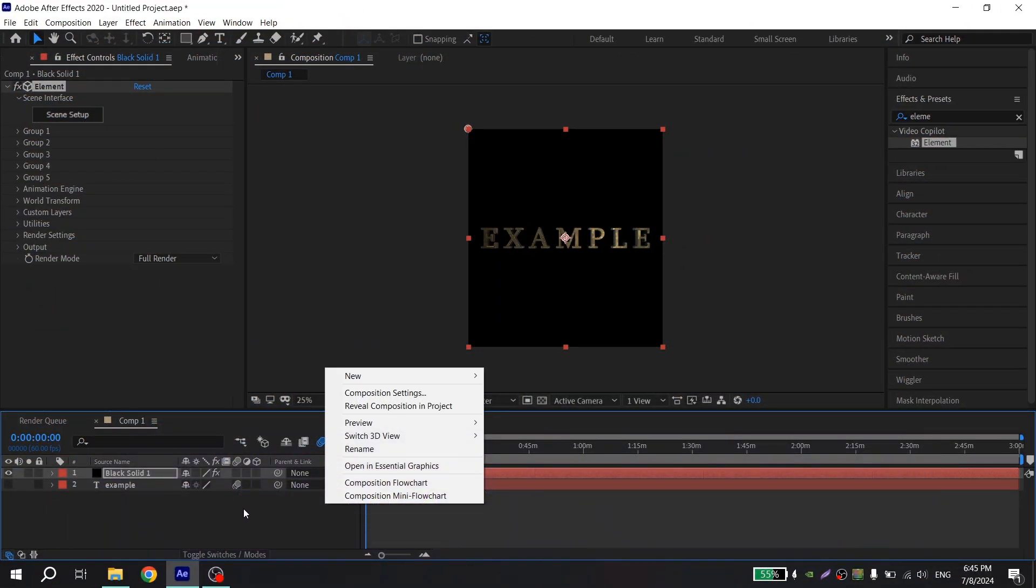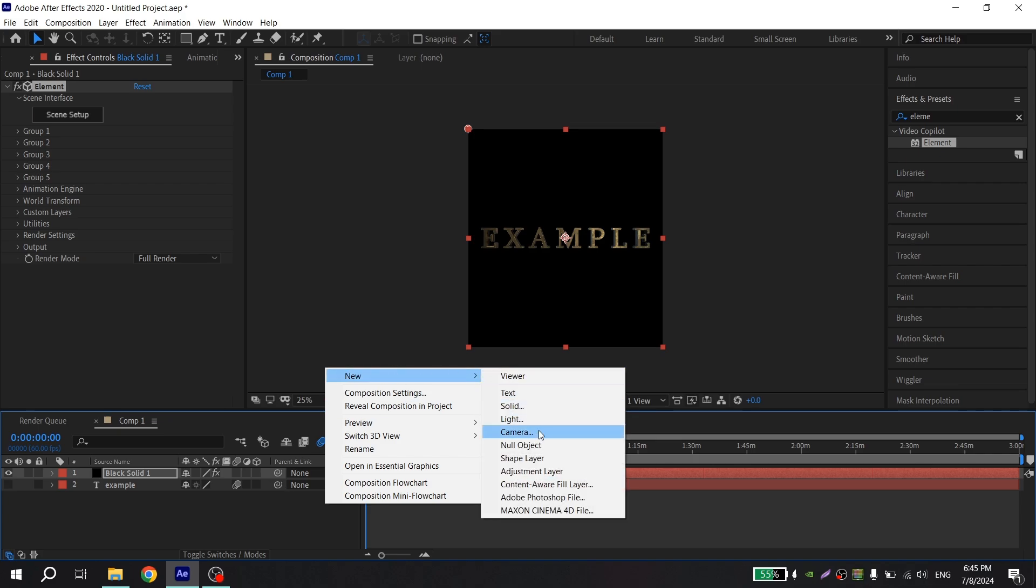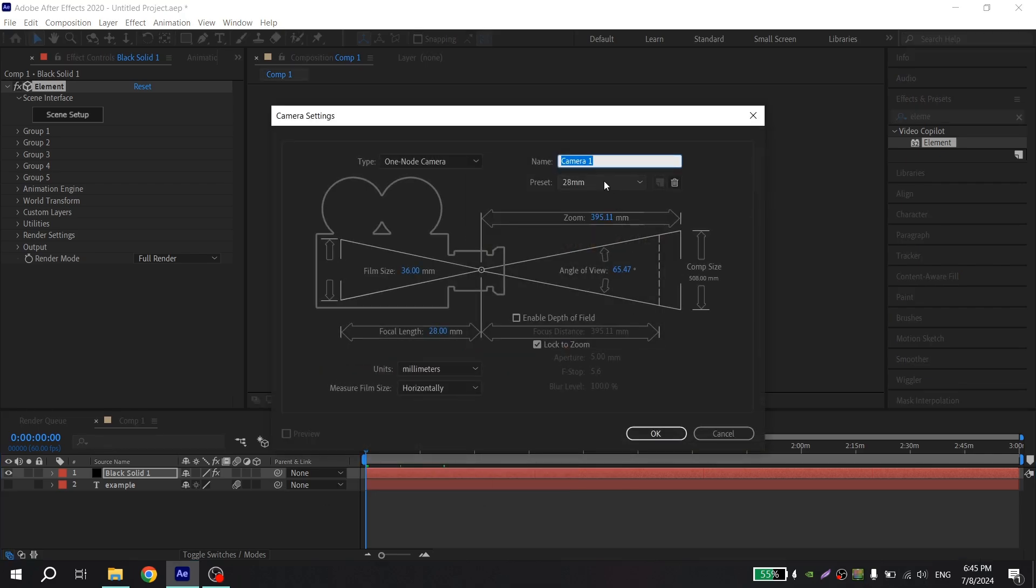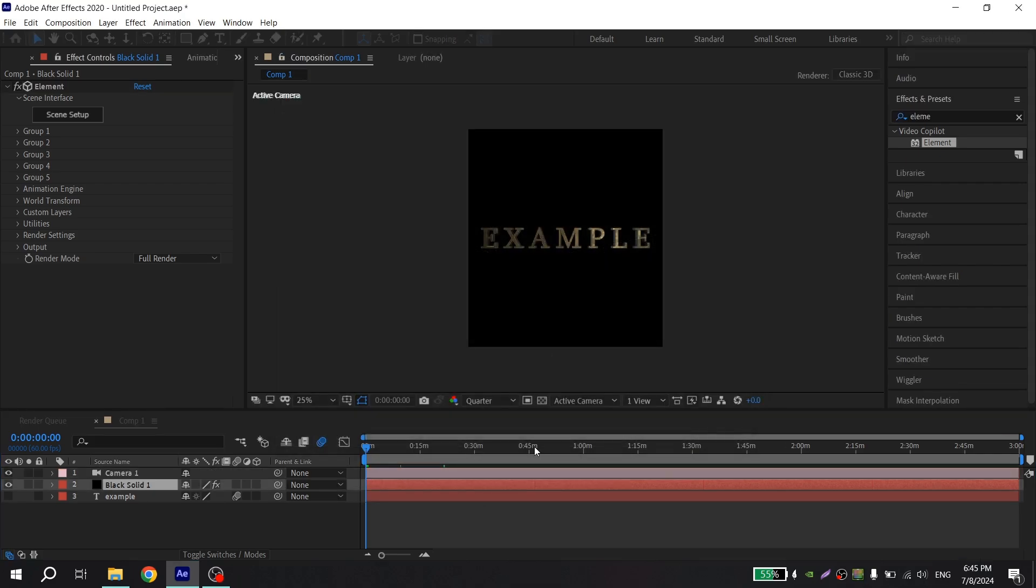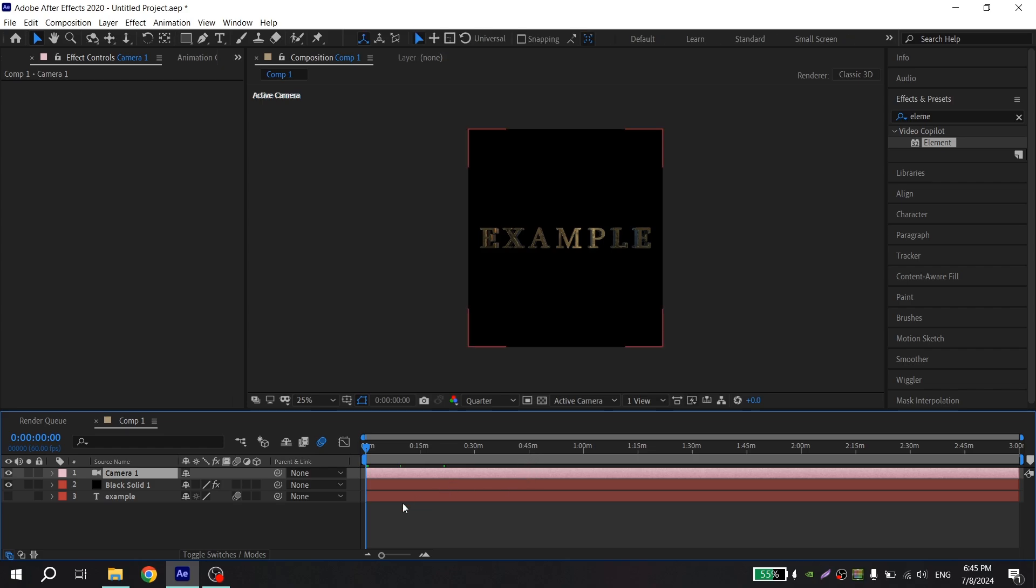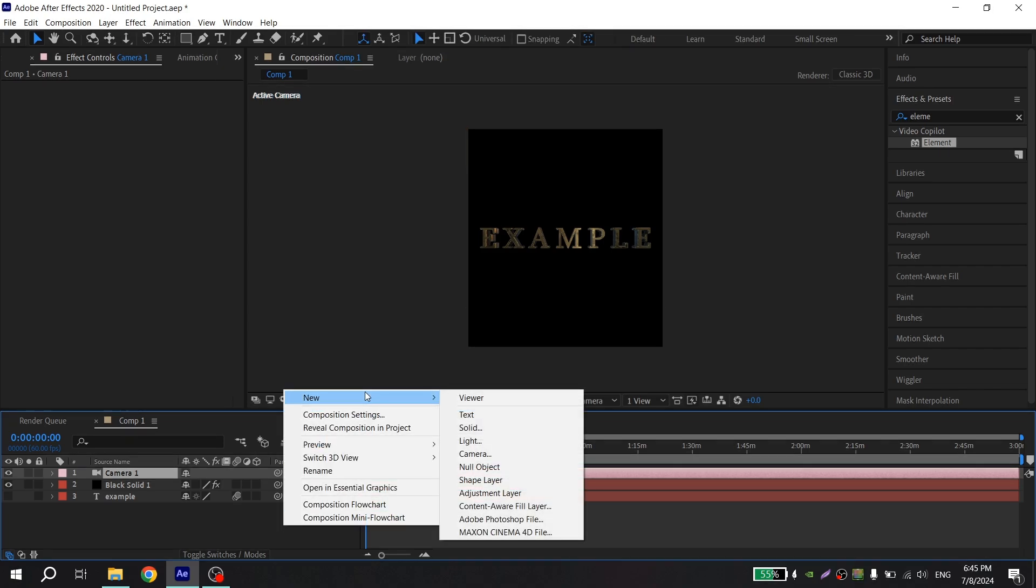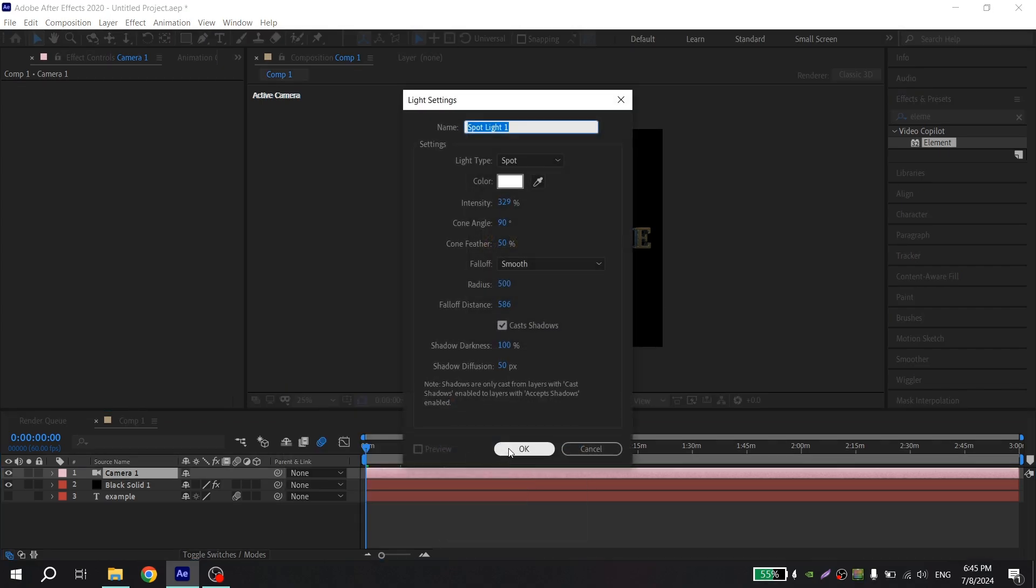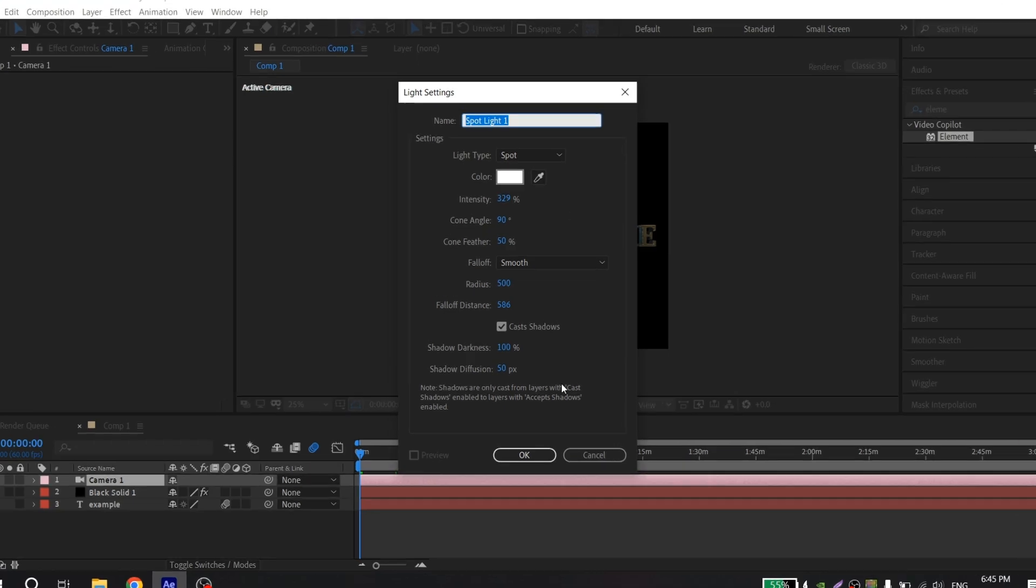Now you need to create the camera and light. Press here new and create camera with 28 millimeters and create light with my settings, you can repeat it.